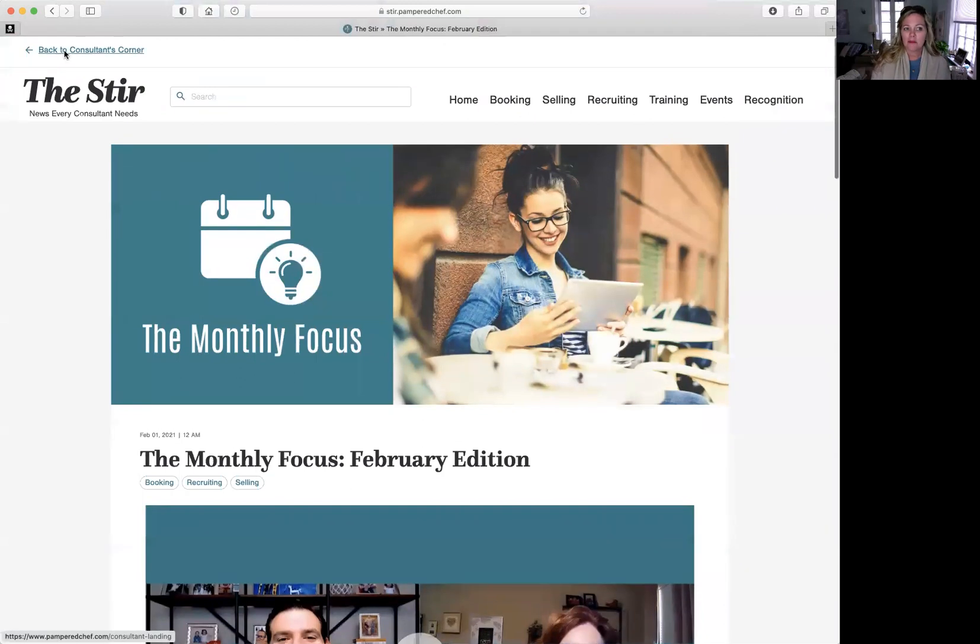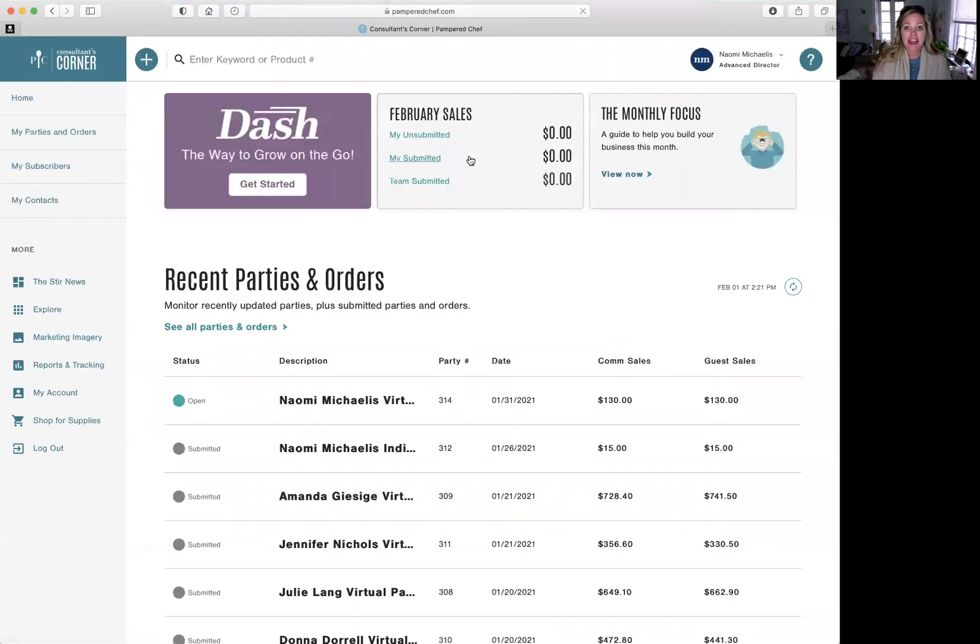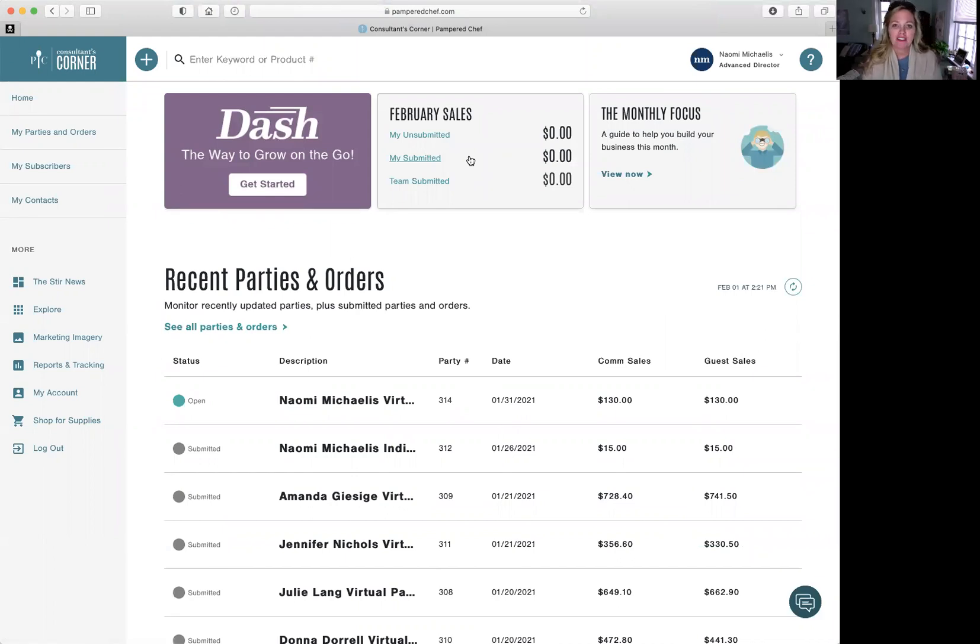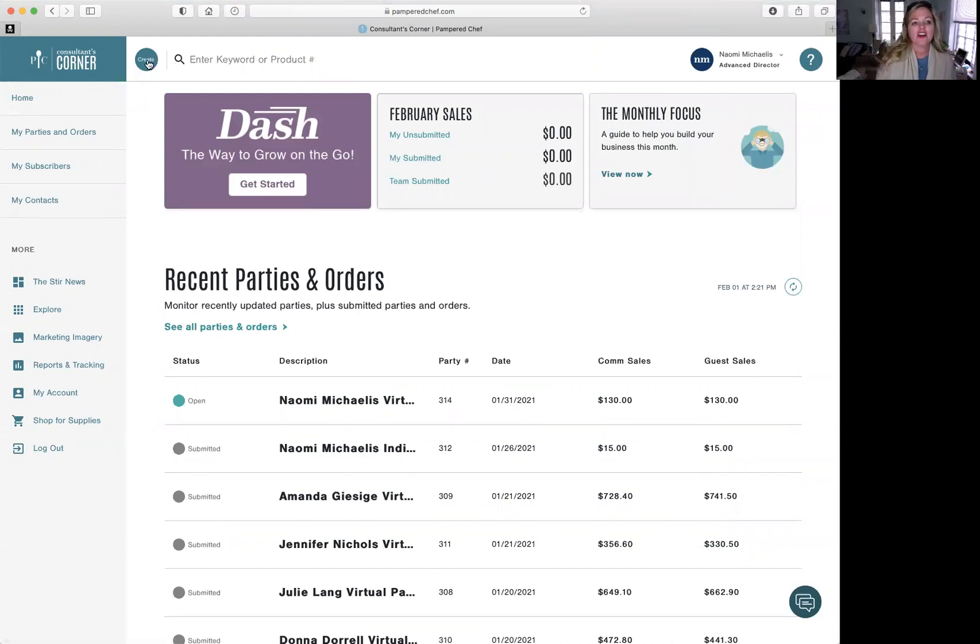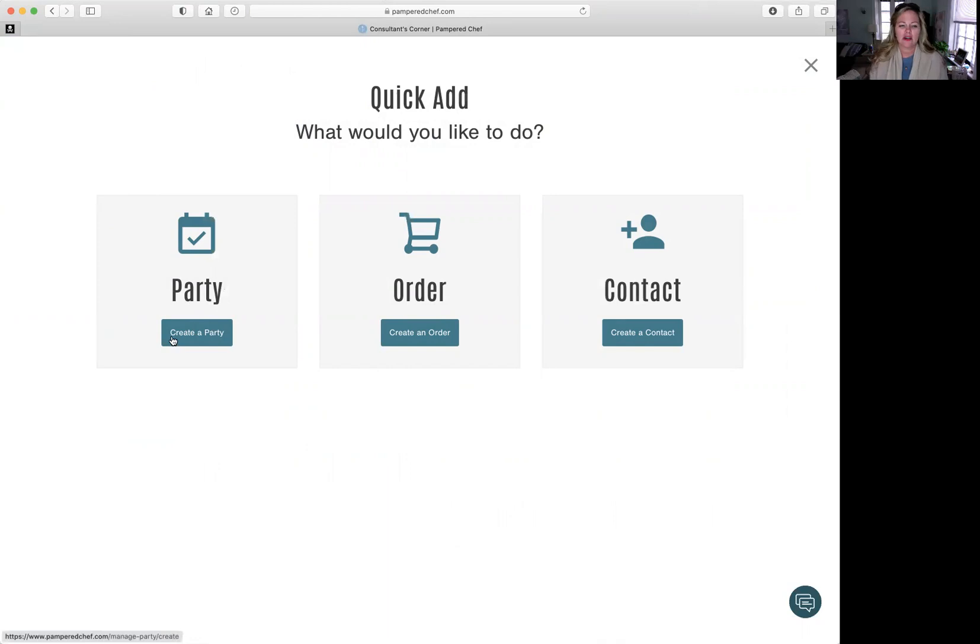Okay, so go back to consultant's corner. Now, this is the nuts and bolts. When you have that first party booked, you're going to pop in here and you're going to go to create. You're going to create a party, an order, or contact. So you're going to create a party.